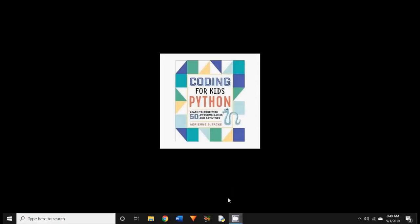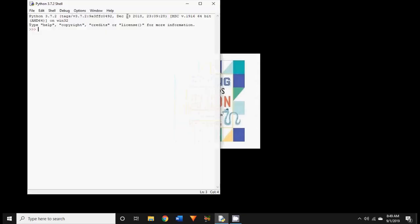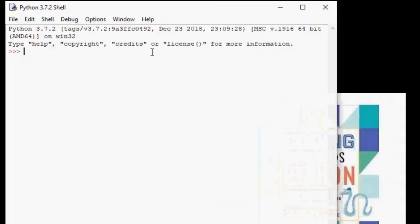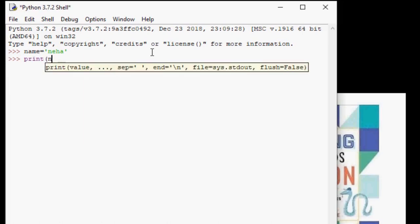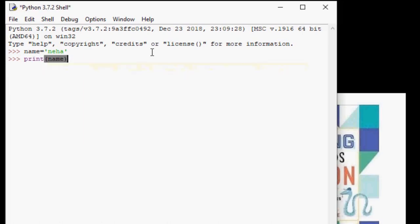In our previous video, we saw how we can save text in a variable. We called our variable name, and we assigned the value Neha to it using the equals operator. And then we use this variable in the print statement, print name. Now let us go a bit further now with variables and see how we can save numbers in variables.